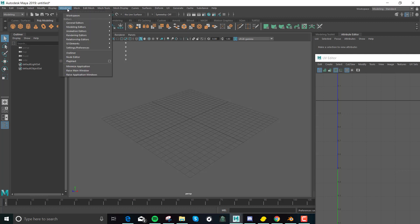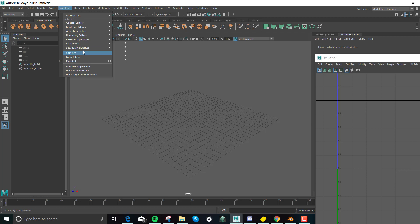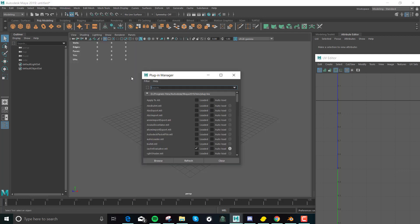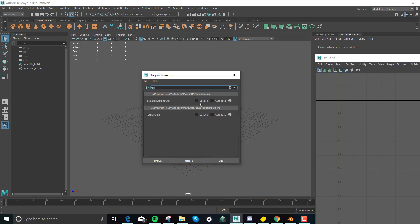You go to Windows, then you go to settings/preferences, then you go to plugin manager. What I do to find things, I just type it in, so FBX. I'm just going to click all of these. This is really more for games, but the FBX Maya thing is what you need.